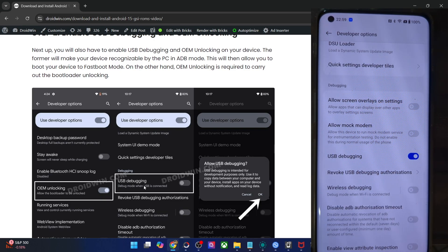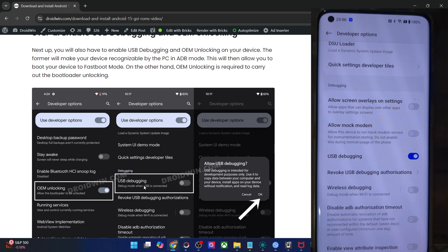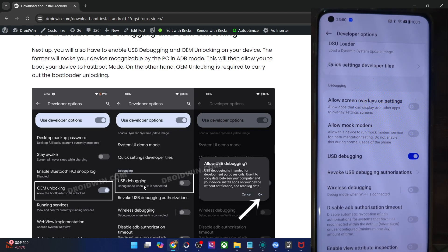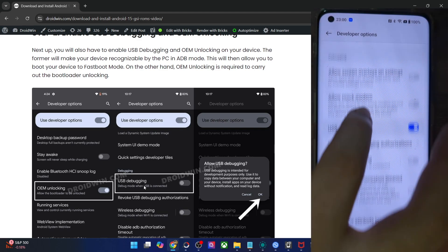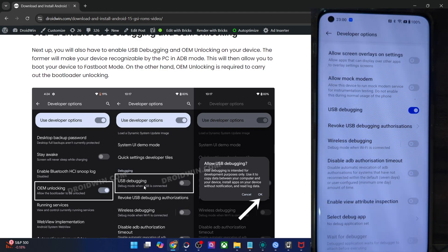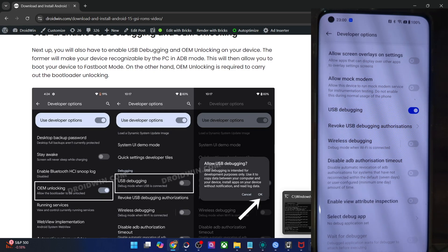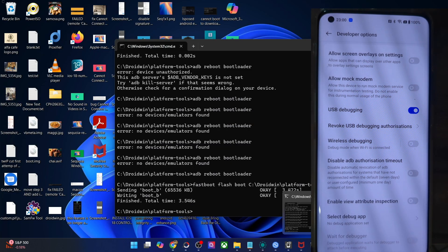Likewise, you might also get an RSA prompt — again, tap on allow. On some phones, you will have to wait for 10 seconds before you can tap on OK or allow. Once you have enabled the debugging toggle, let's now verify the debugging connection as well.